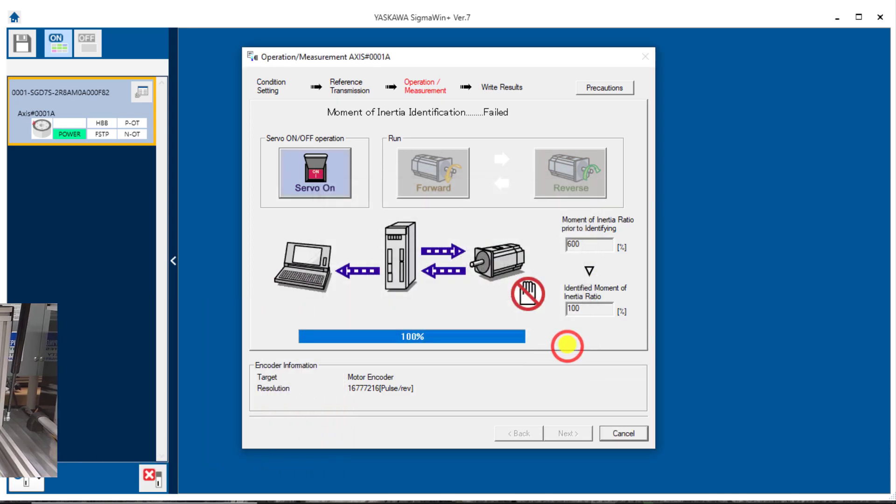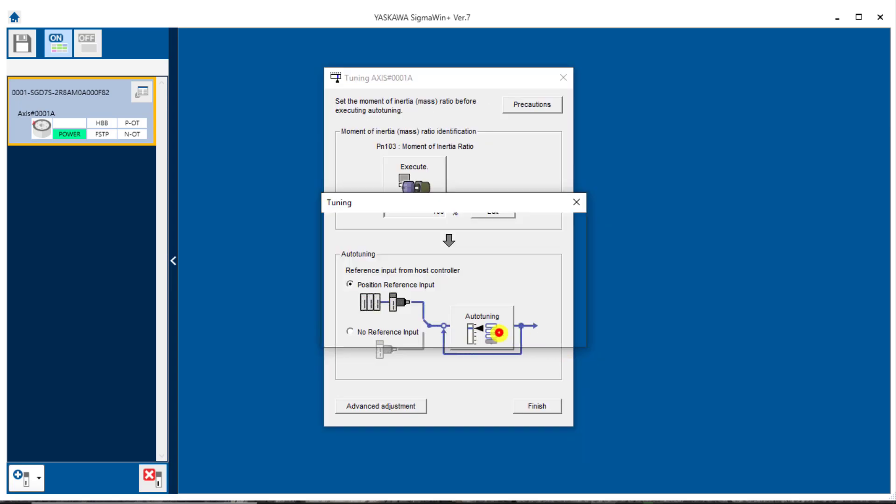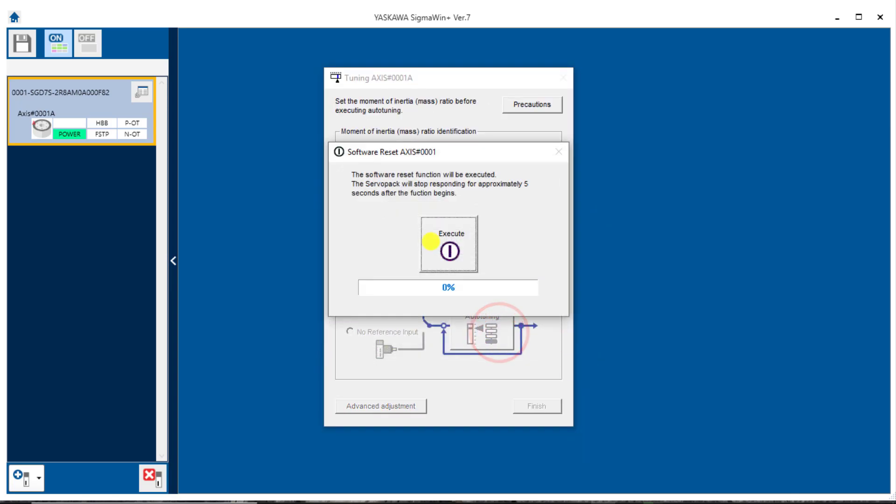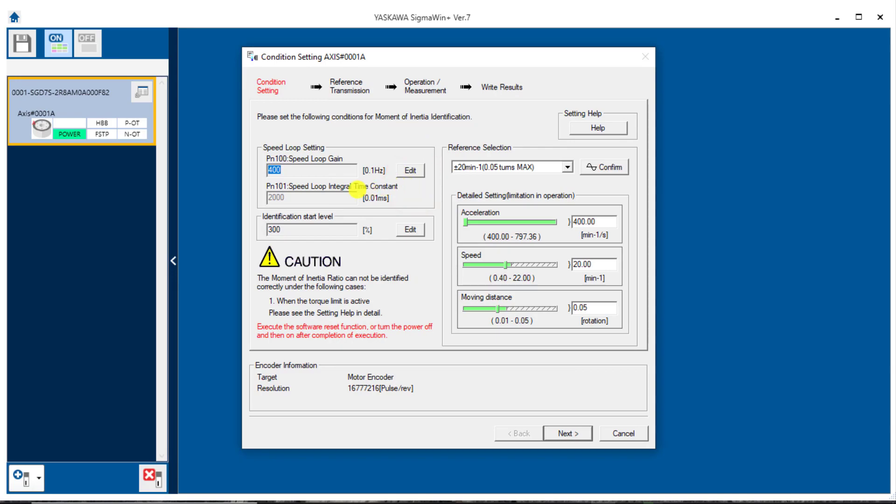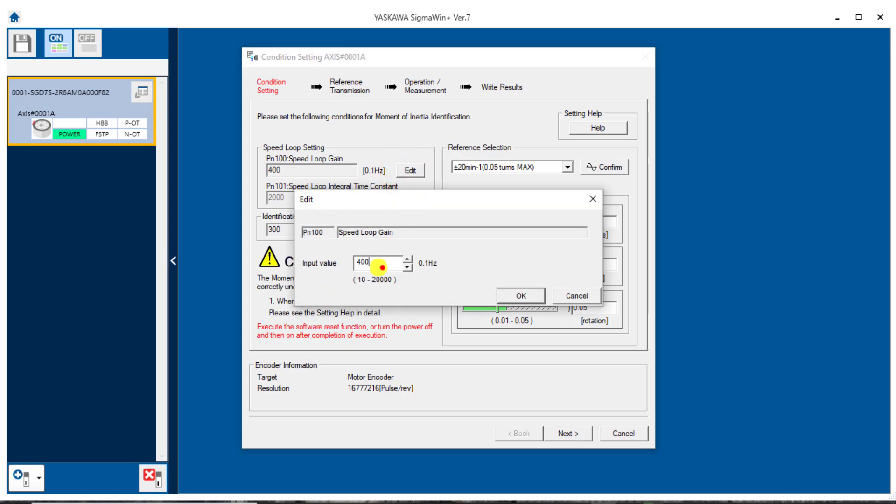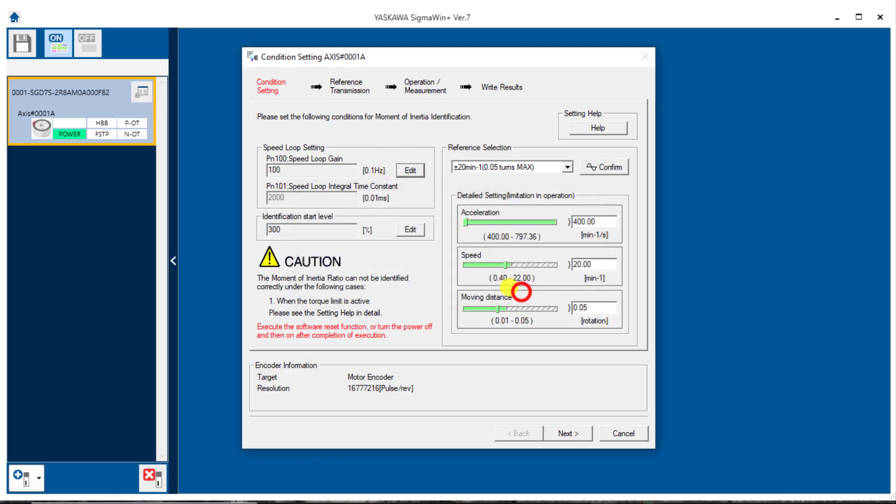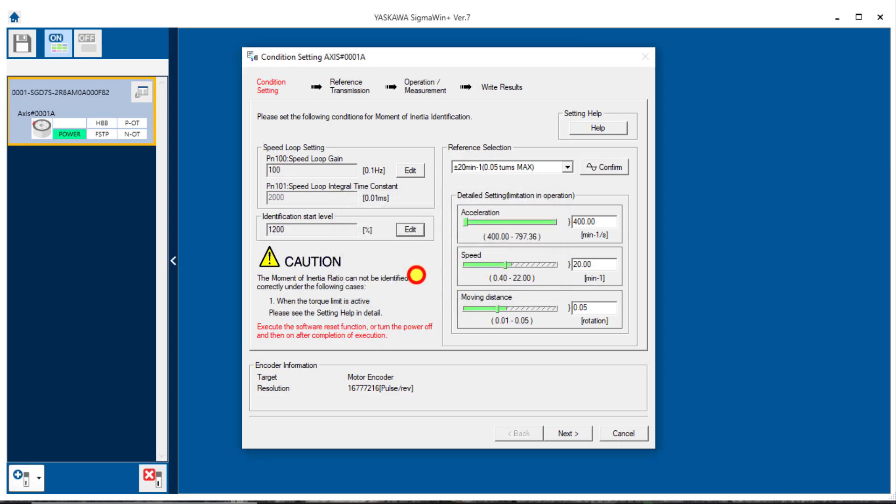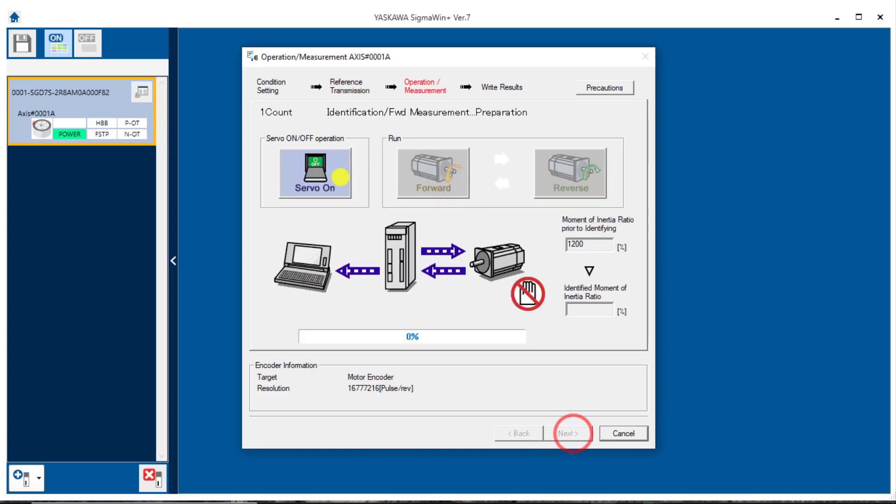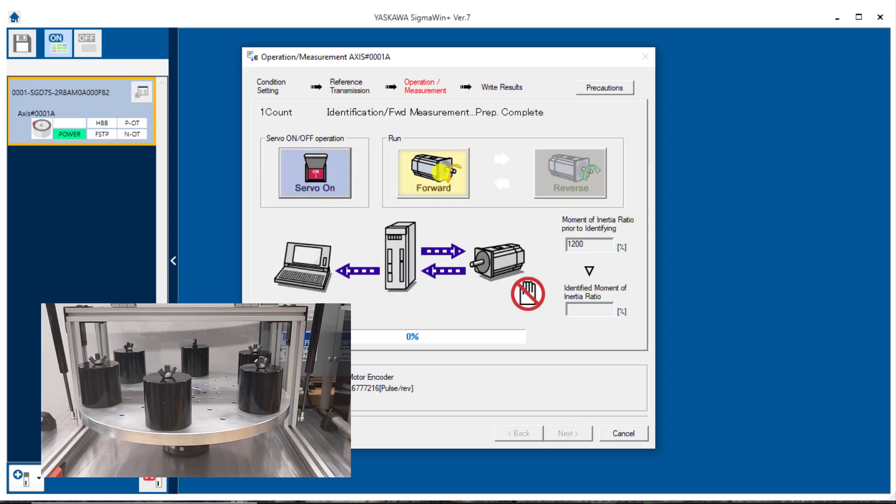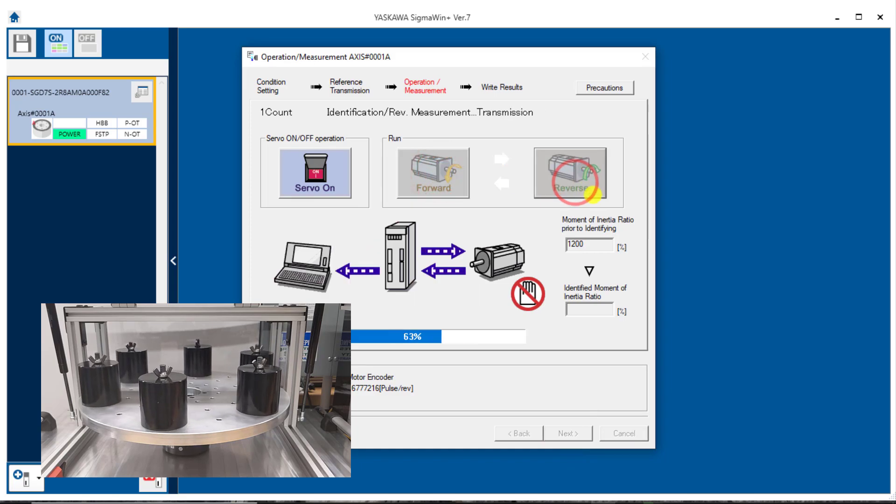So you may have to go through this several times, taking half and double of those parameters every time. Cancel again, software reset again. Now for another attempt at the inertia ratio. So this time I'll go half of what I had before, 200 I had before. So I'll edit this down to only 100 for speed loop gain. And I had tried 600 for identification start. I'll double that to 1200. And attempt again, start, next, servo on, forward, reverse.